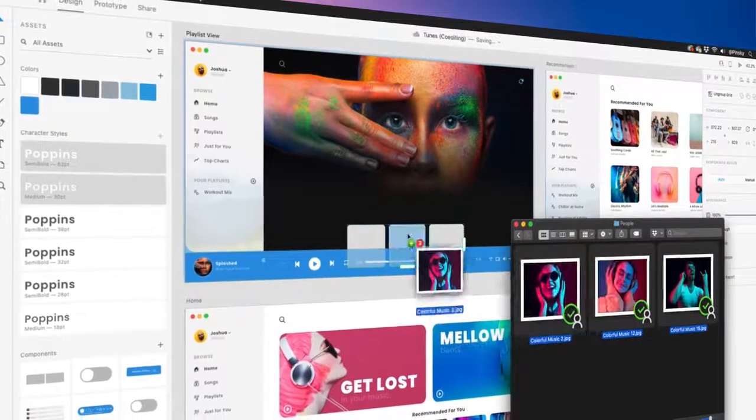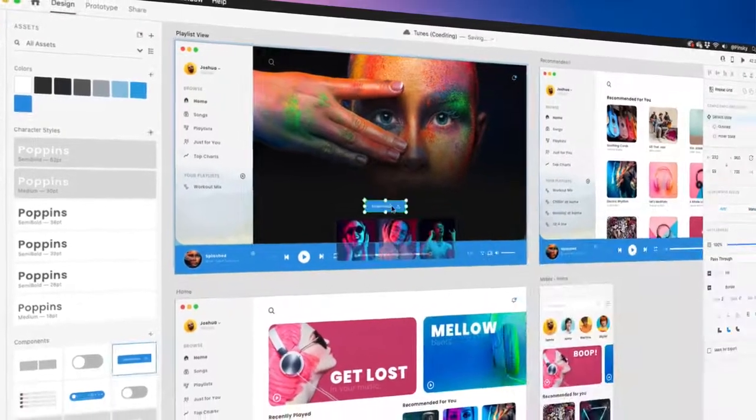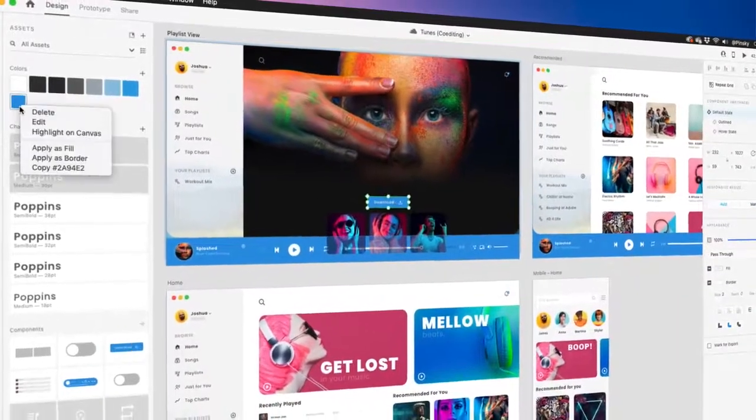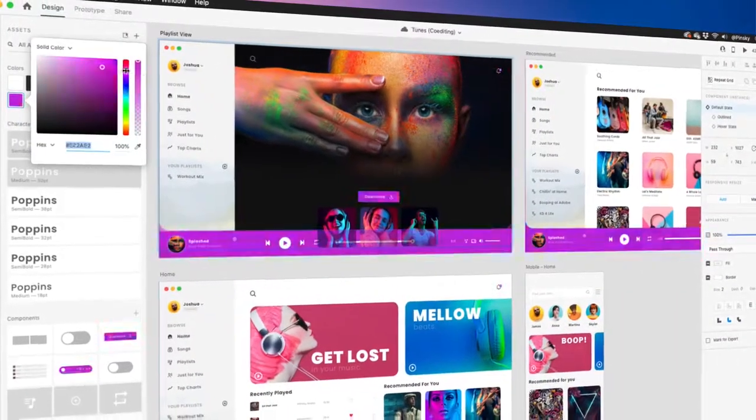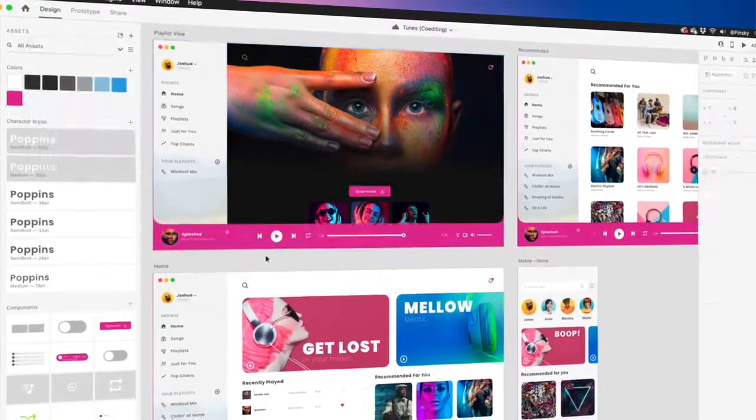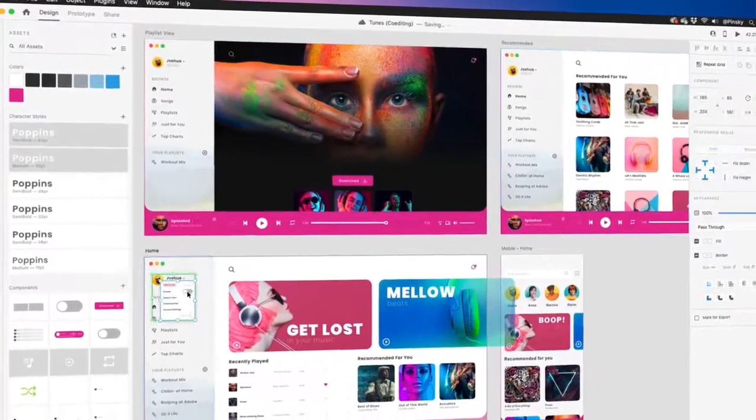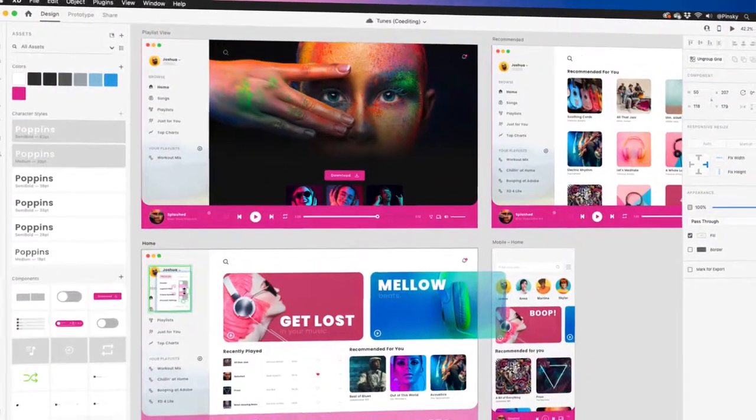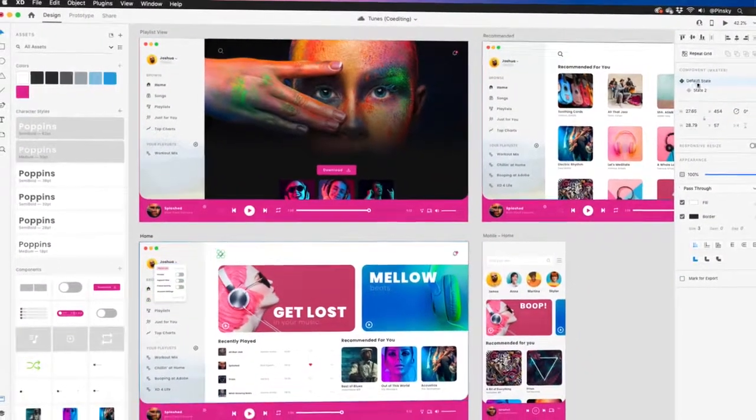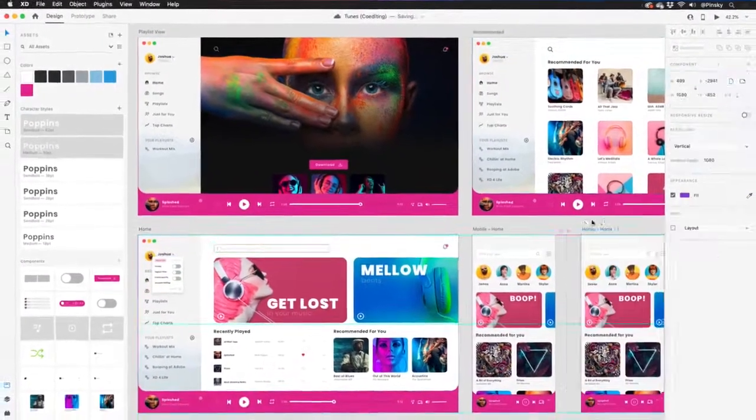Adobe XD offers you an all-in-one solution for designing, prototyping, collaborating, and sharing. Let's take a look at a few of the features that will change the way you tackle design.